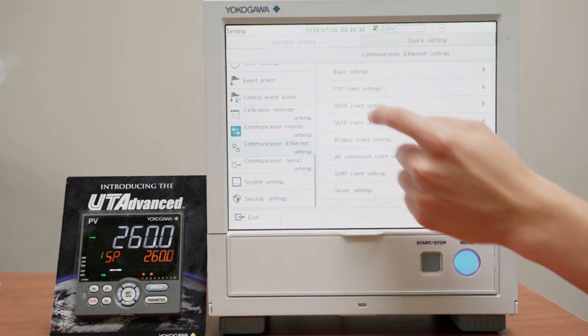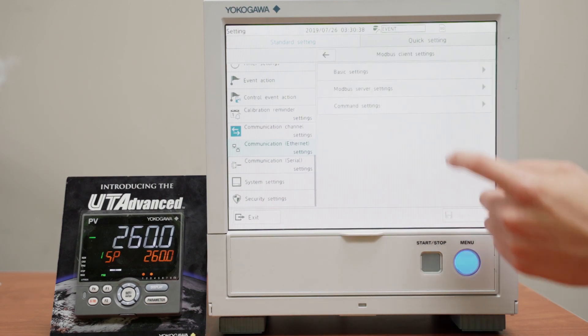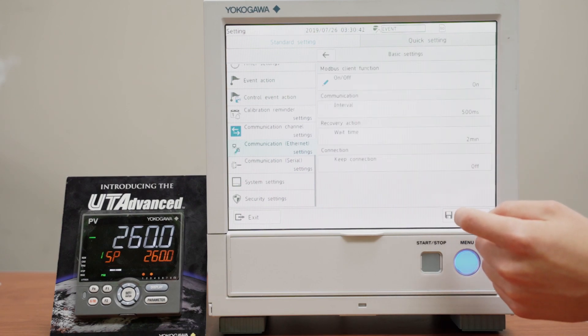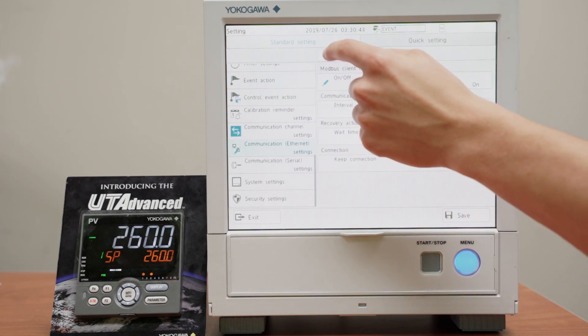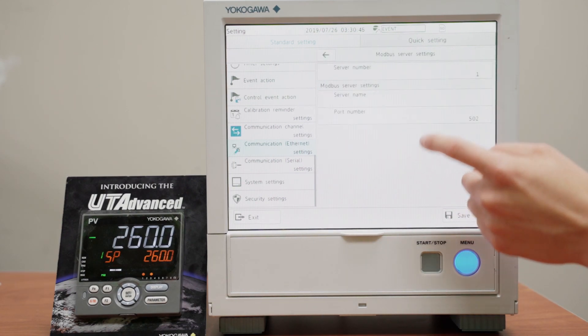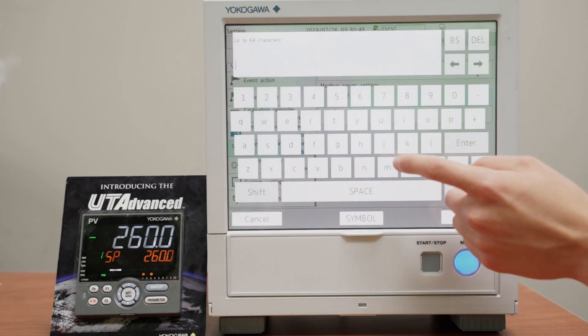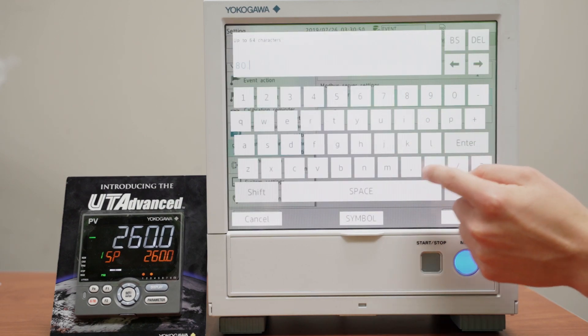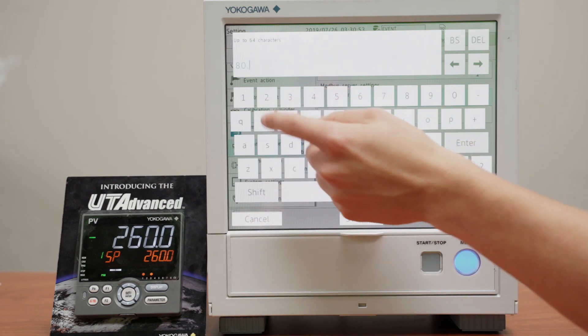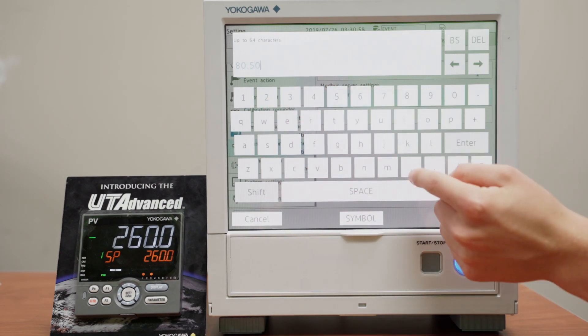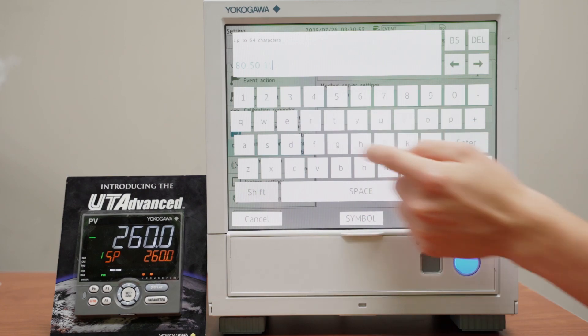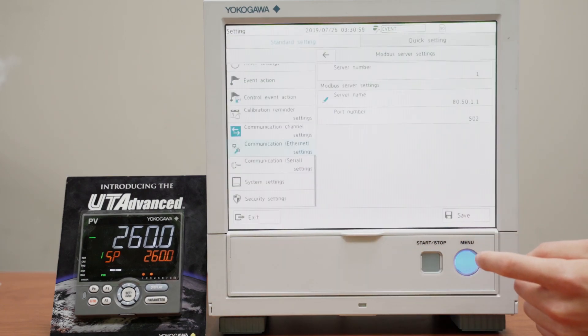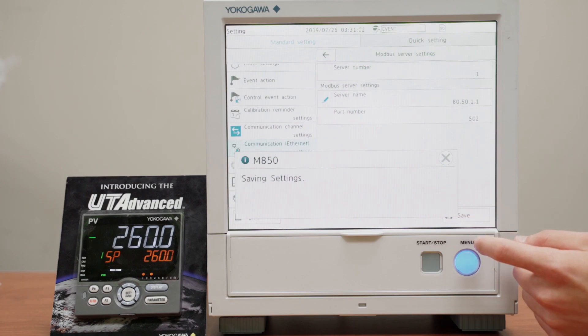Next, we're going to go back, go into Modbus client settings, basic settings, and we'll turn this on. We can leave all these settings the same, go into Modbus server settings, and the server name is going to be the IP address of our UT55. Port number can stay the same, we'll save this.